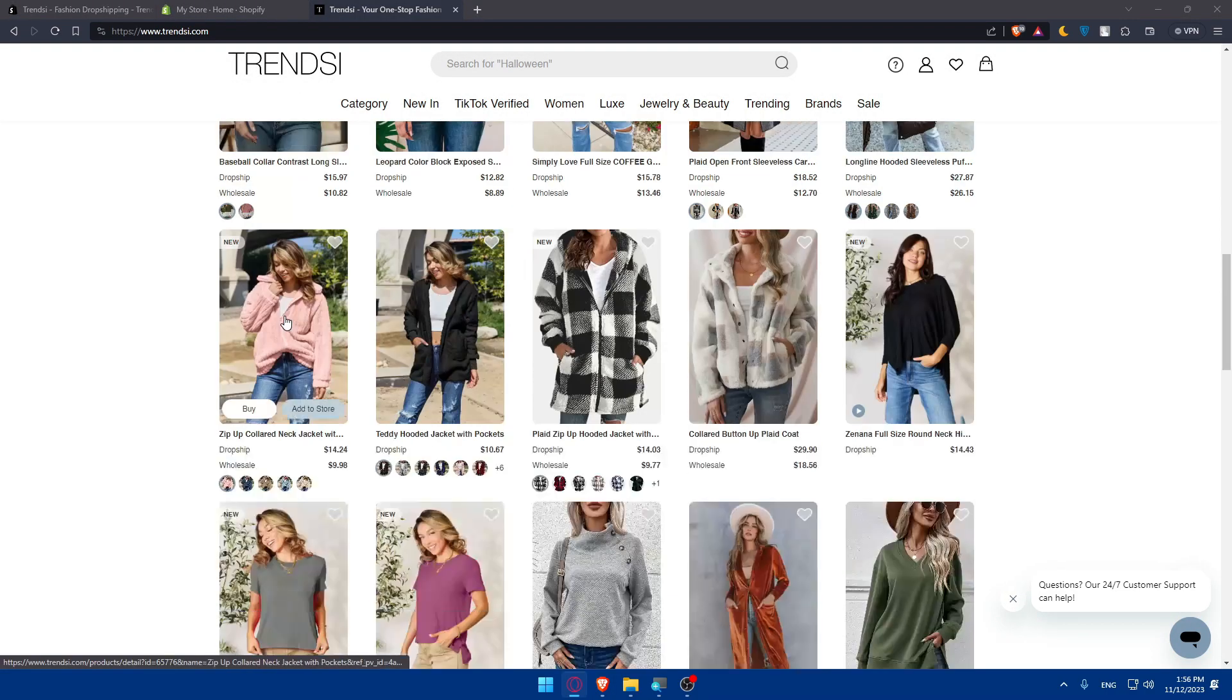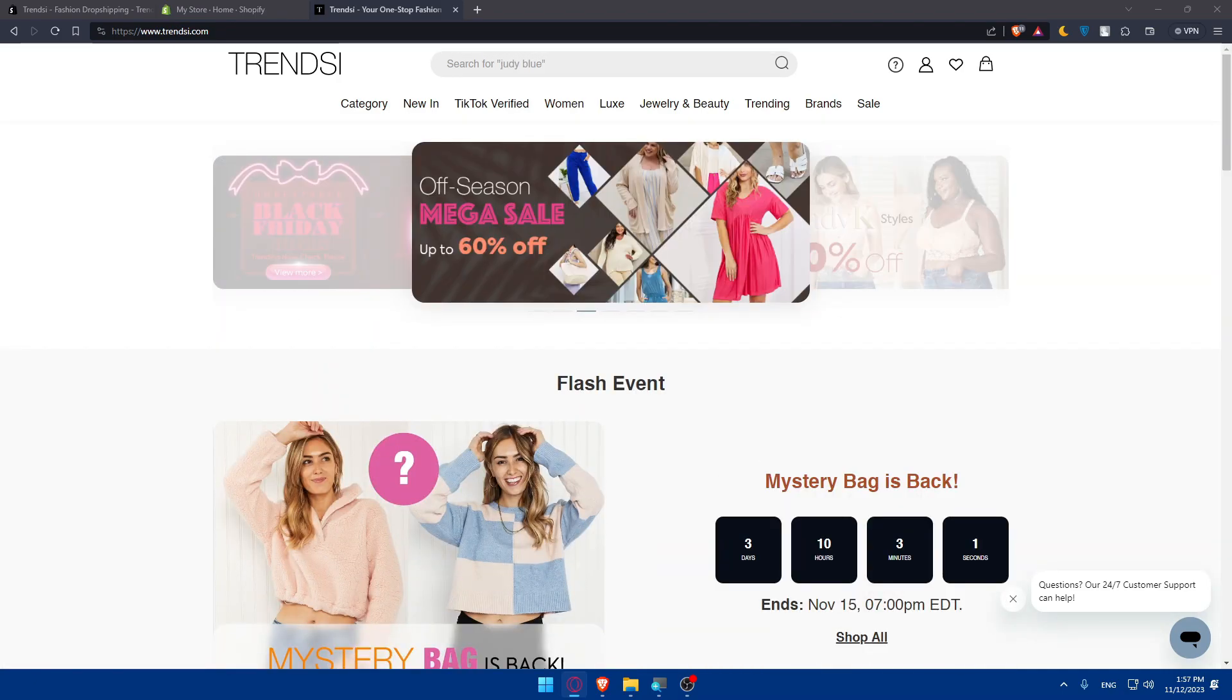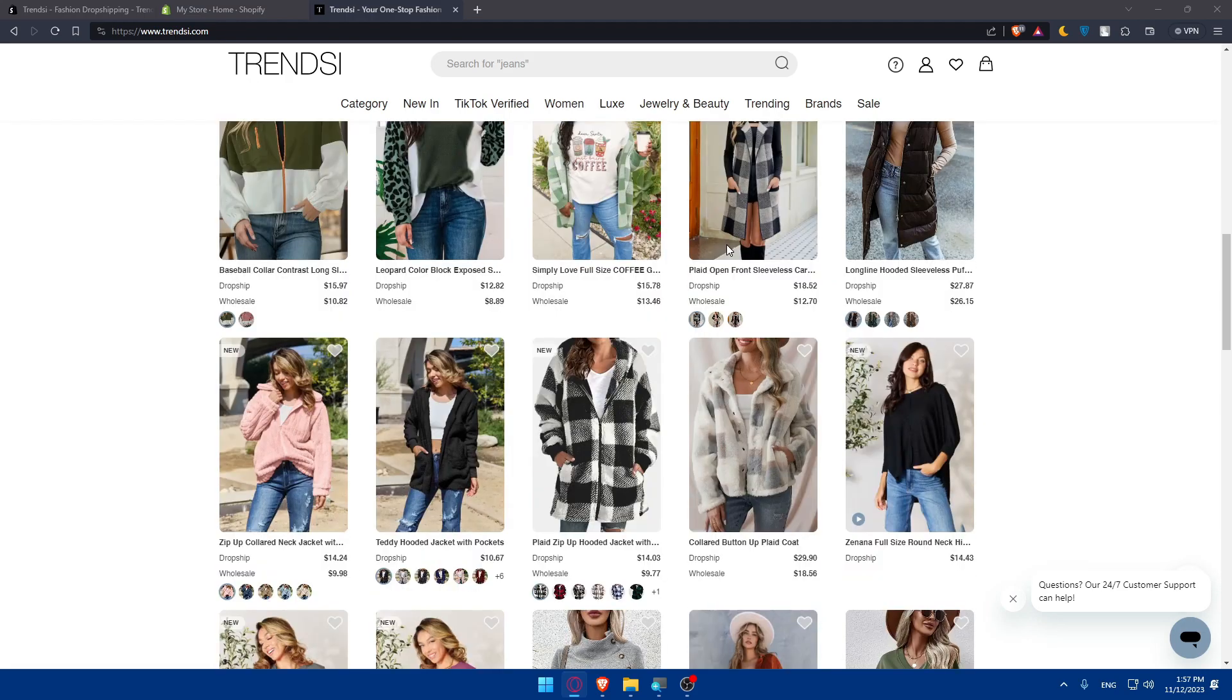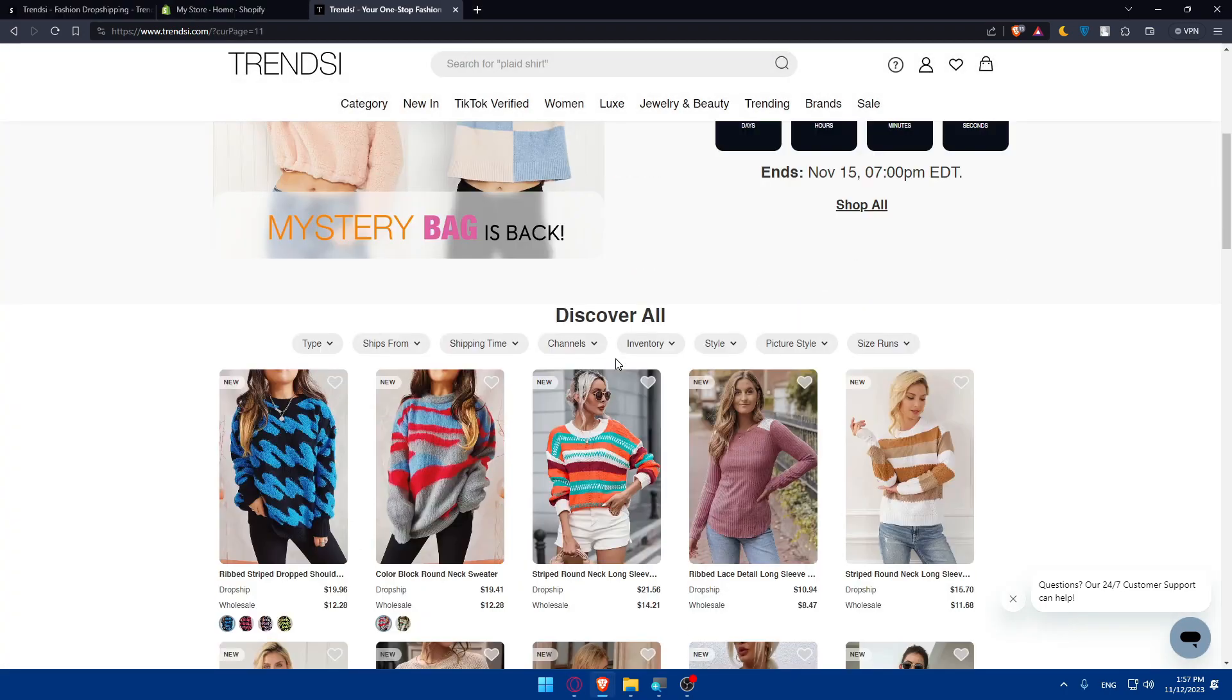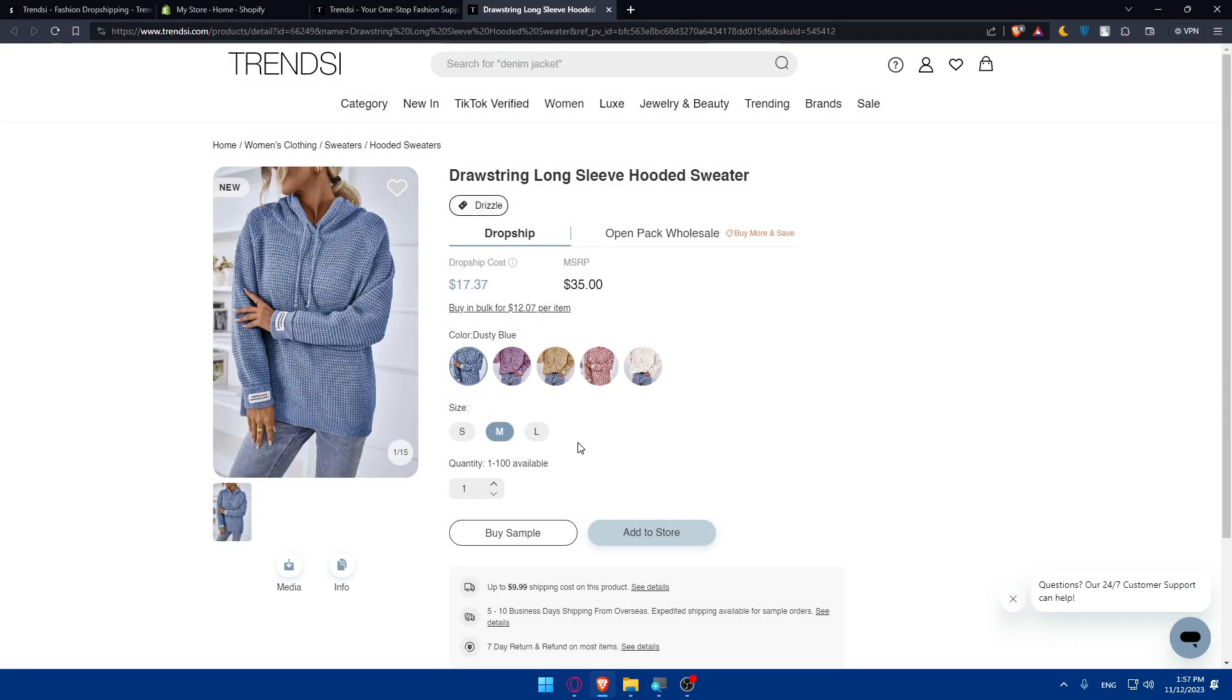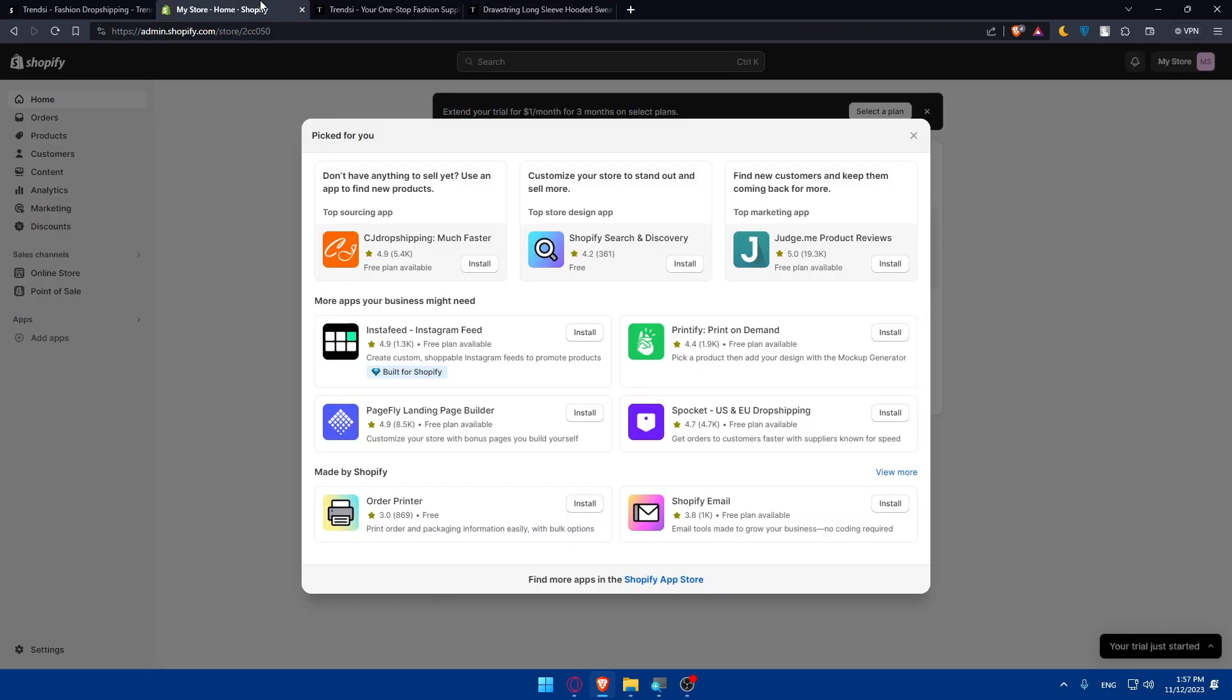Now, once you connect your store, you'll need to start choosing the products you want to sell. Let's go. As an example, I'll choose this one. Once we choose the product, we can simply click add to store. You'll need to choose your store. Click add to store, and this will be added to my store right away. That's how you start using TrendZ for Shopify.